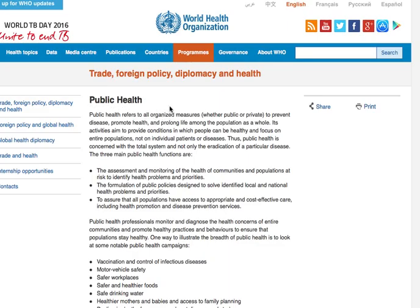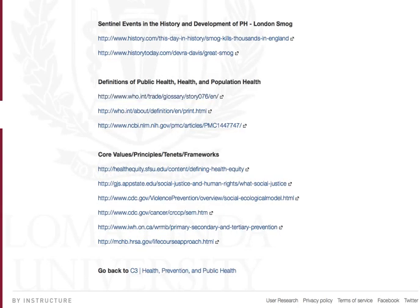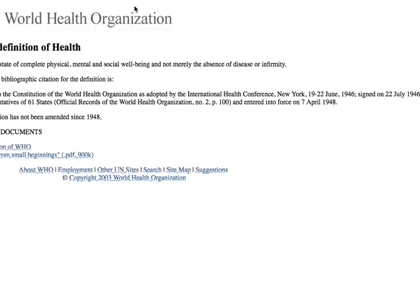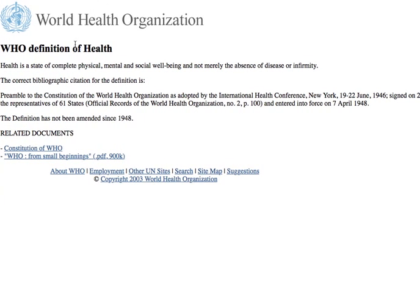First of all, let's take a look at the definition by the World Health Organization of public health. Public health refers to the level of organization around preventing disease, promoting health, and prolonging life among a population as a whole. This includes our health agencies, our state and local health agencies, and our government health agencies. So public health specifically means that organized attempt at promoting health on the population level.